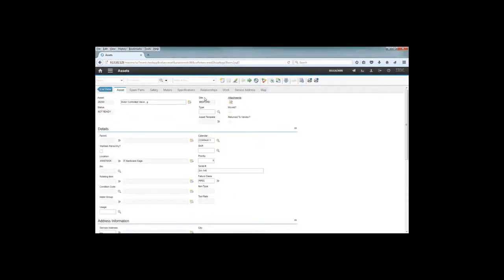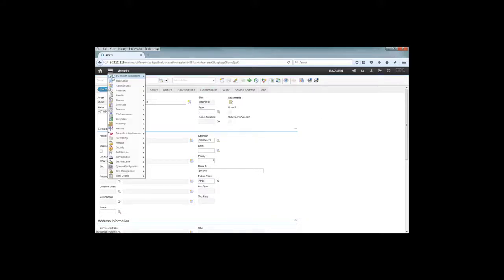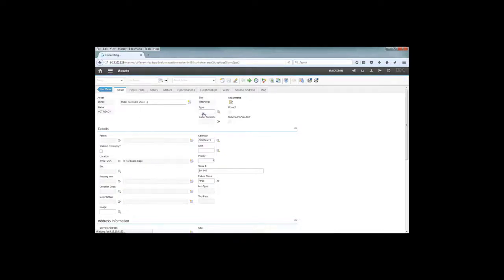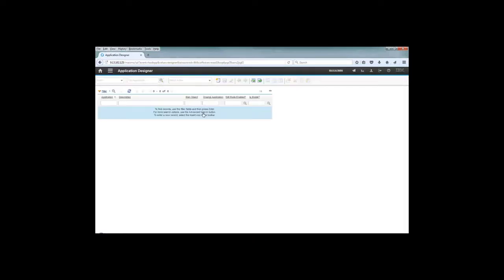You see there is a site field. I want to control what security groups have access to that field. I don't want to hide it for everybody, just for specific people. So the first thing to do is to